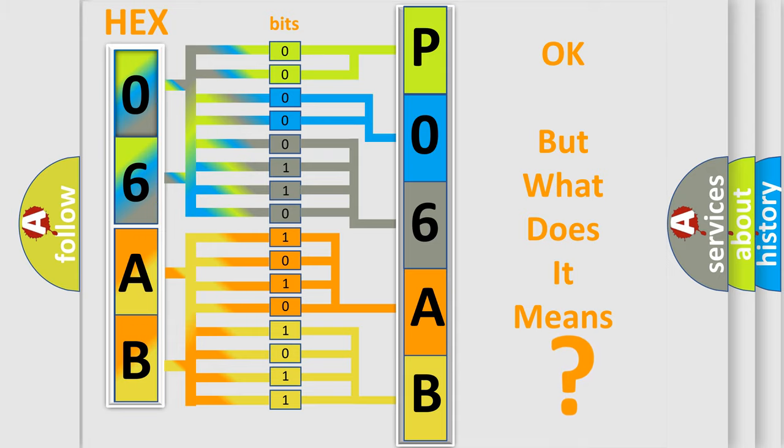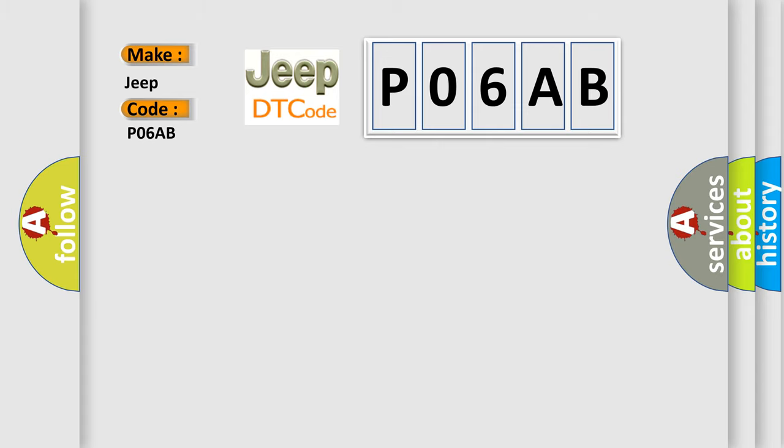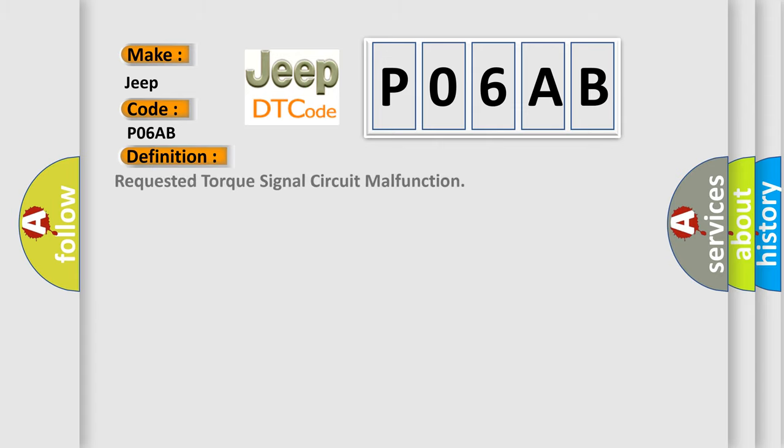So, what does the diagnostic trouble code P06AB interpret specifically for Jeep car manufacturers? The basic definition is: Requested torque signal circuit malfunction. And now this is a short description of this DTC code.